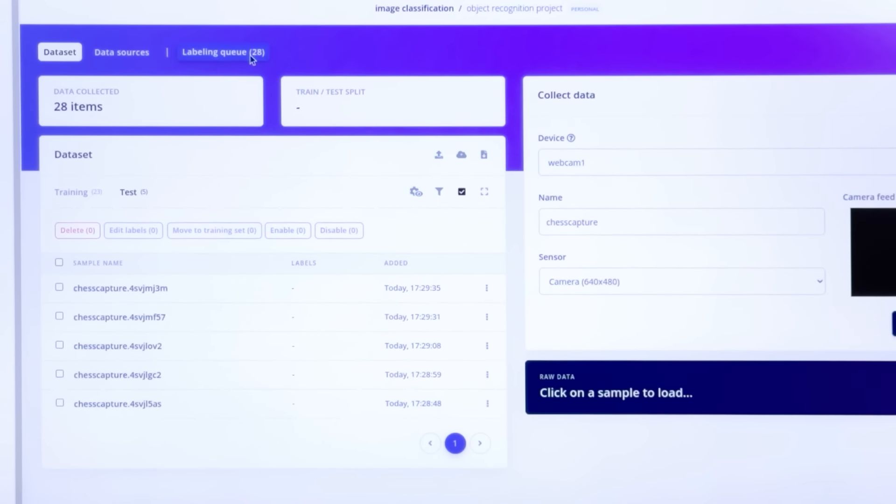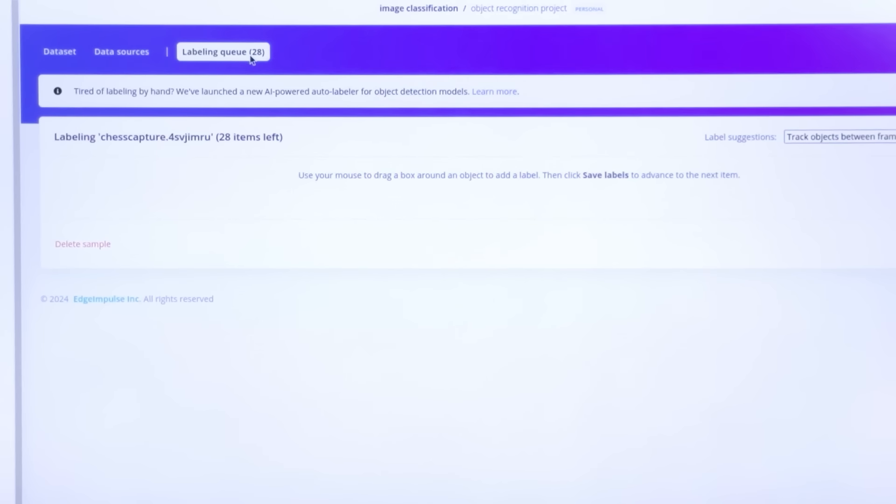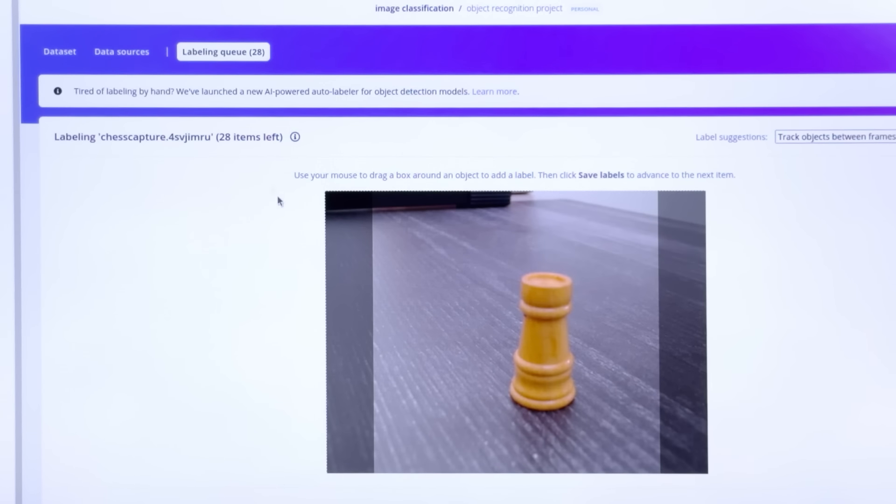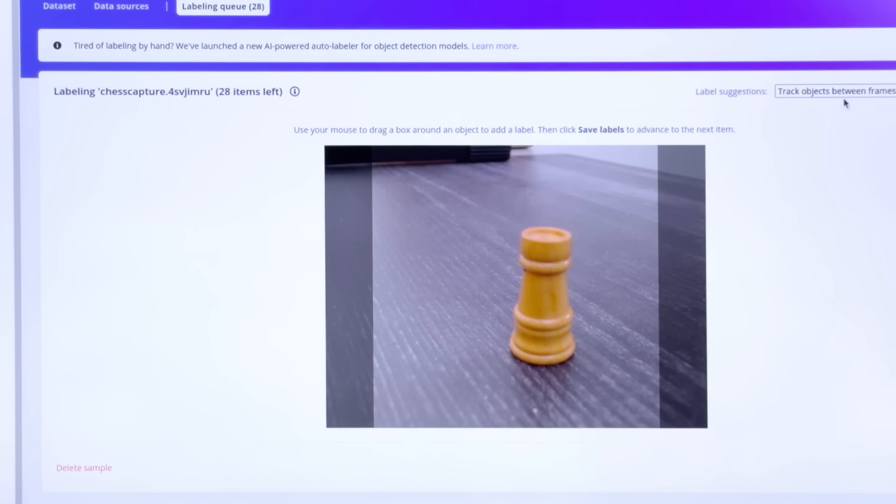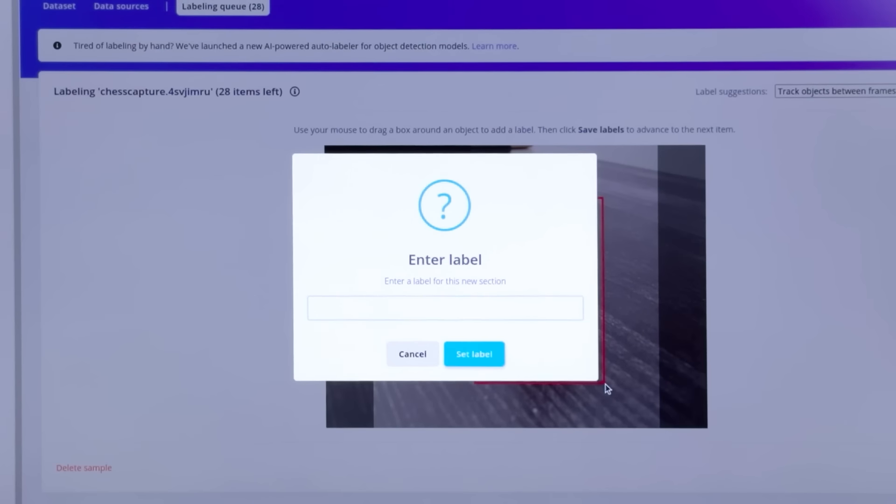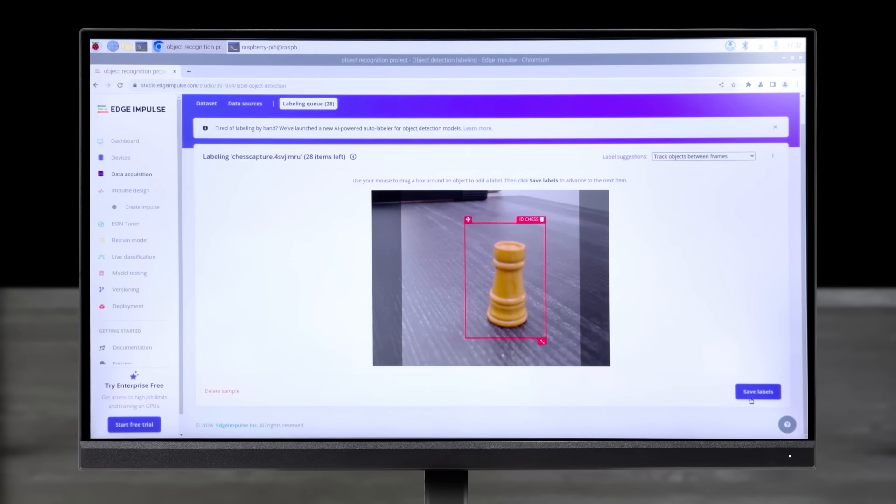Select all your samples and move them to the Test Set. Select all the images you want to include and move them to the Training Set.